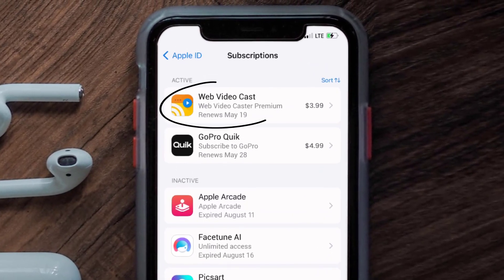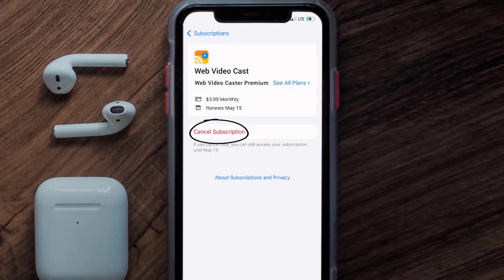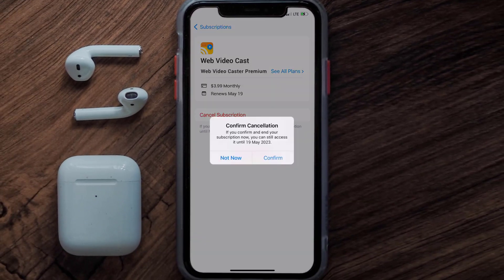Next, tap on Web Video Cast under the active subscriptions section, and then in here you'll have the option to cancel subscription at the bottom of the screen. Simply tap on it, and a pop-up will come up that reads confirm cancellation. Then hit confirm, and you'll not be charged anymore.